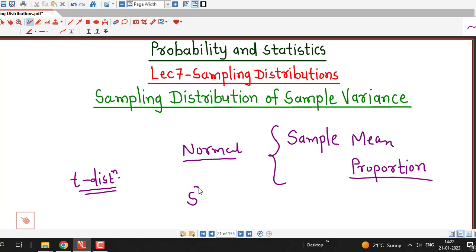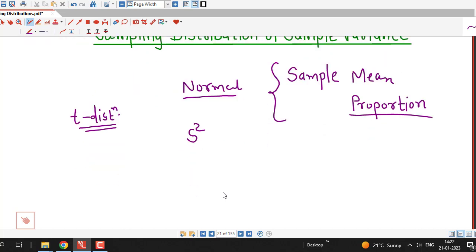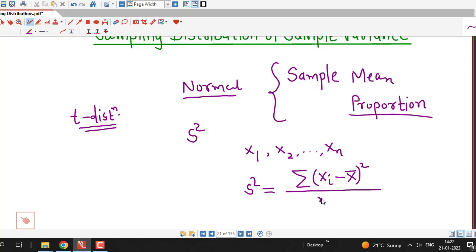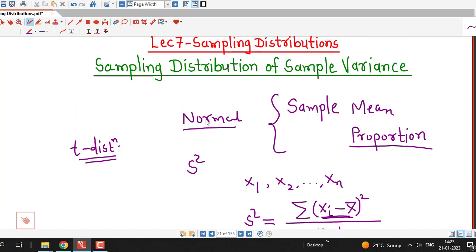We denote the sample variance by capital S². If we have a random sample with observations x₁, x₂, up to xₙ, then the sample variance is given by S² = Σ(xᵢ − x̄)² divided by (n − 1). These are the squared deviations of the observations from the sample mean. We are interested in which distribution the sampling distribution of sample variance follows.